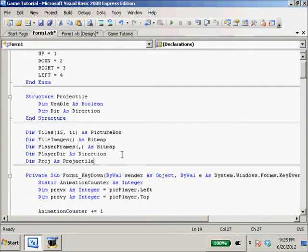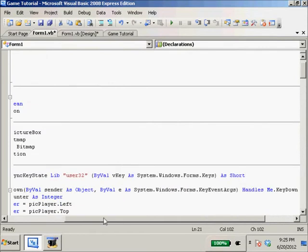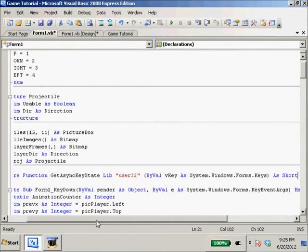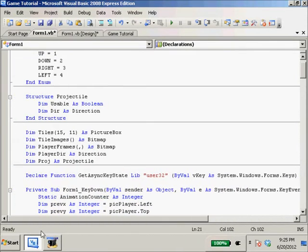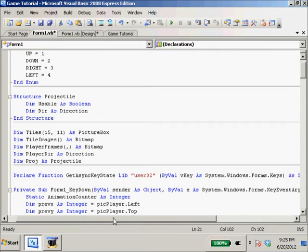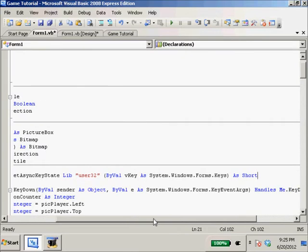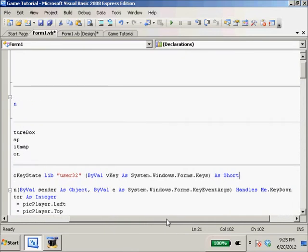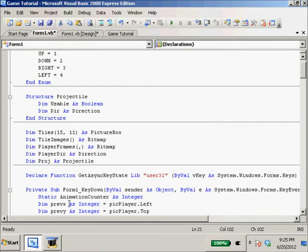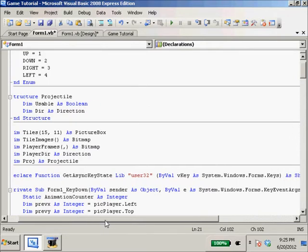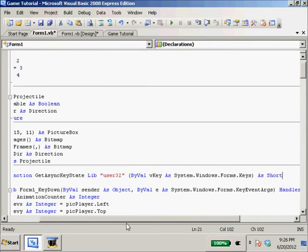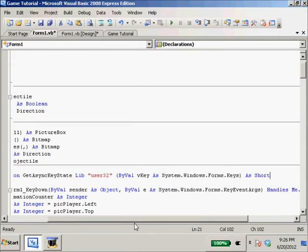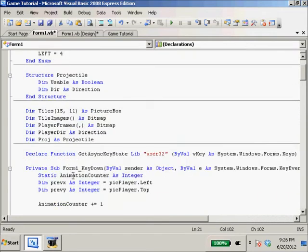First thing I'm going to do - I just copy and pasted it in because it is quite a function - so it's declared function GetAsyncKeyState Lib user32, ByVal vKey as System.Windows.Forms.Keys as Short. You need to get this all spot on correct or it will not work. The video quality is actually pretty decent so you should be able to see this. This is going to save our lives.